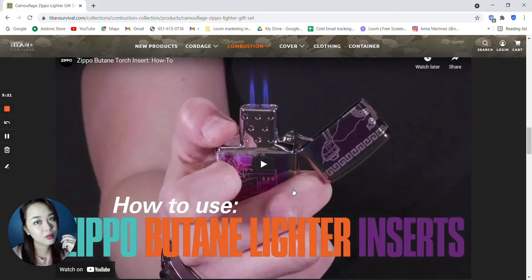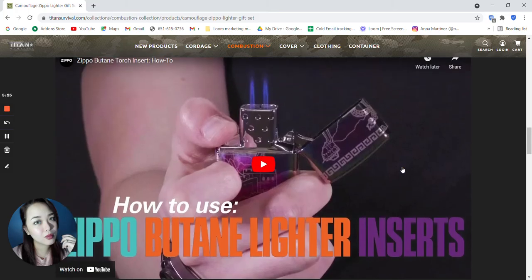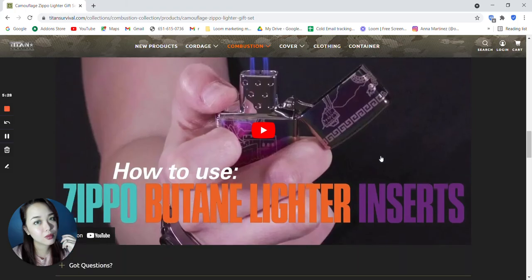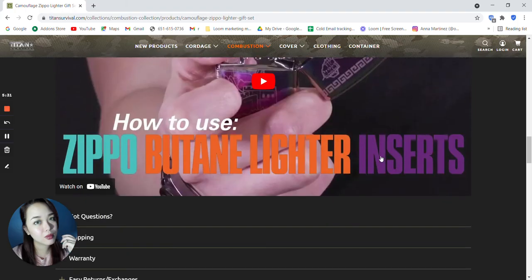You can see here a video. If you want to watch the video, just click on this one. This is how to use Zippo butane lighter inserts.